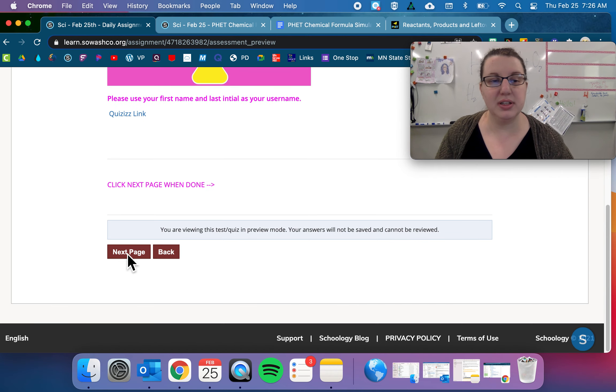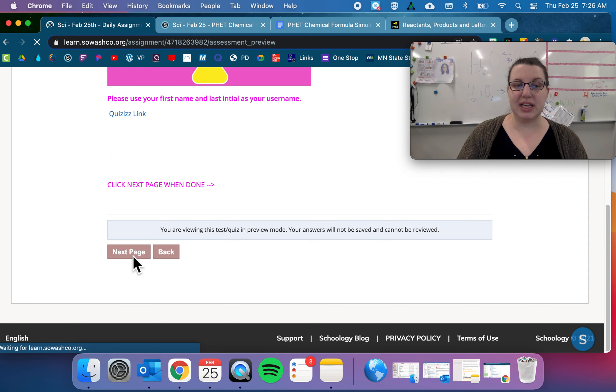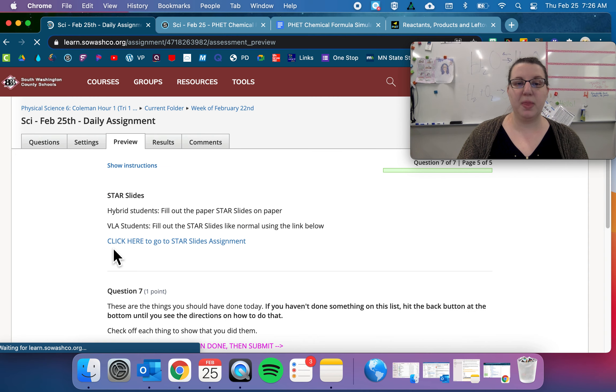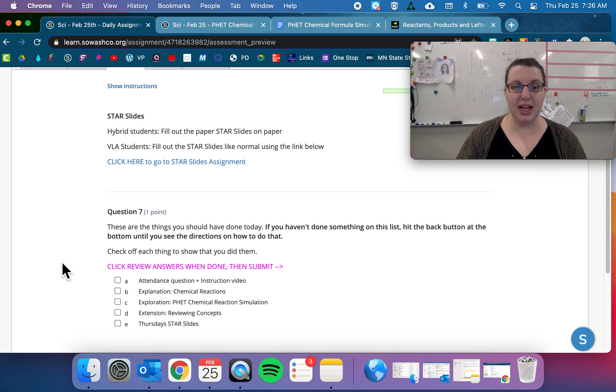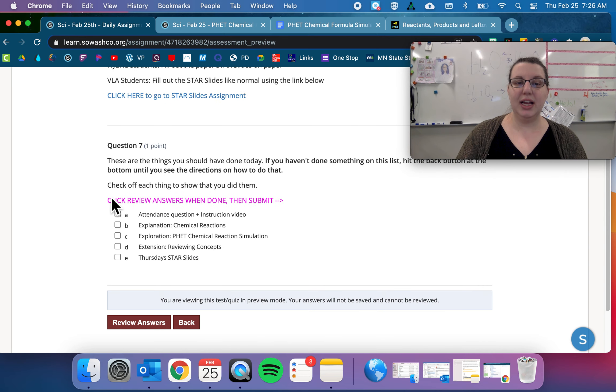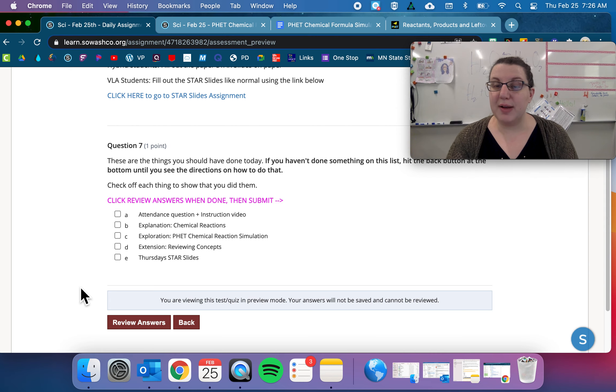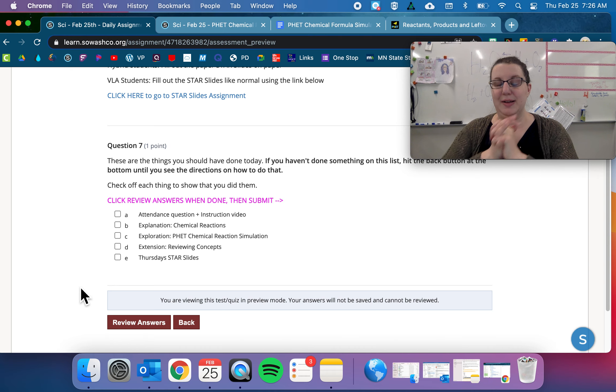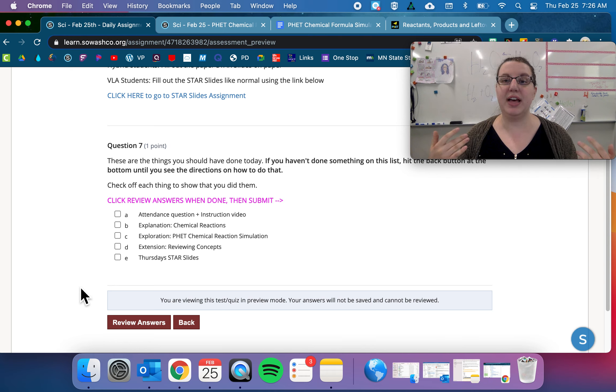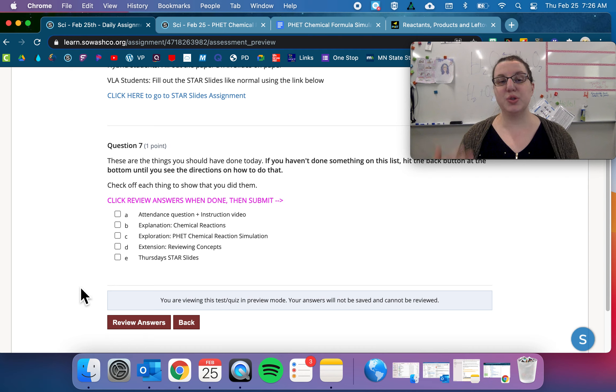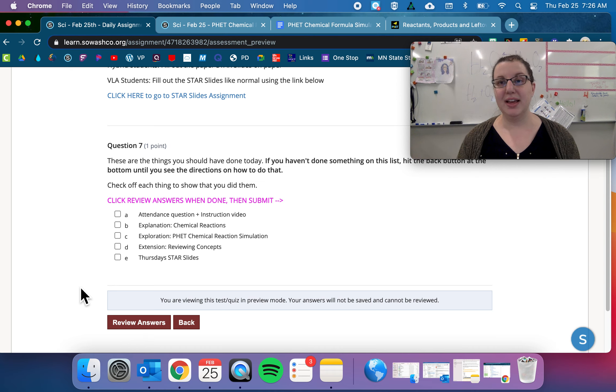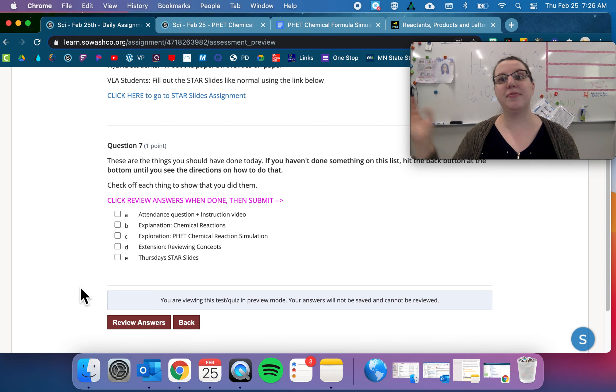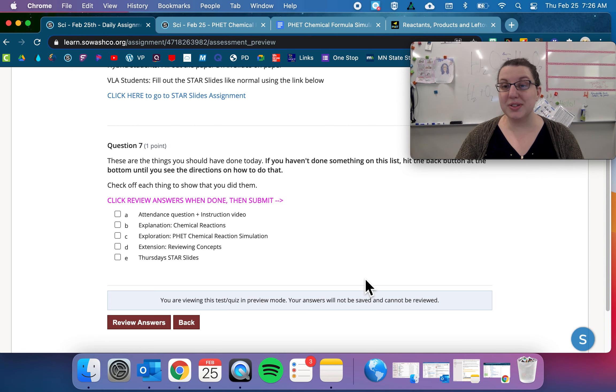And then star slides. So go ahead, fill out your star slides, VLA. Use your star slides online, check that you did everything and submit. All right, and then also, grades have been flipped from missing to 50%. So if you remember, at the end of the half of the trimester, we switch missings from zeros to 50%, but they are still missing. So you'll see comments that say missing and you'll probably have five out of ten on it.